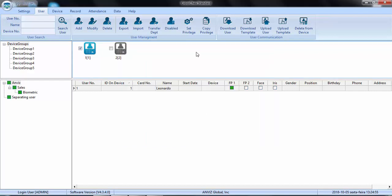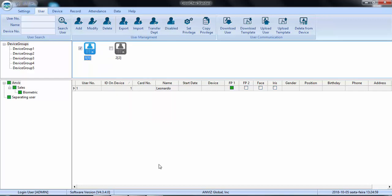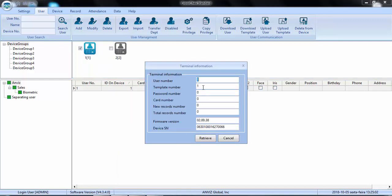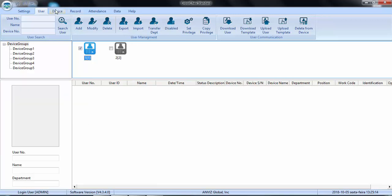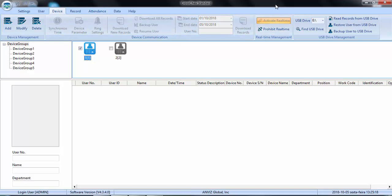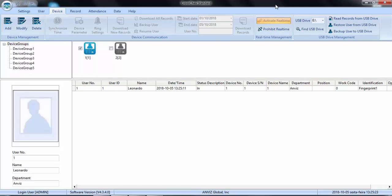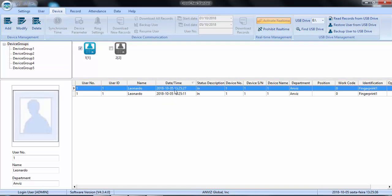And that's it. Let's check. The user number is here, the template number is here. I will make a quick test. Access granted. Alright. Let me share with you the test in real time. I'll place my finger again. Access granted. And that's it. It will show my fingerprint even on the software.